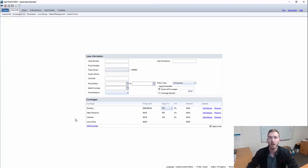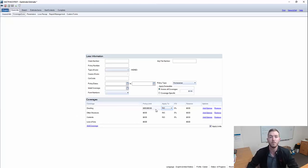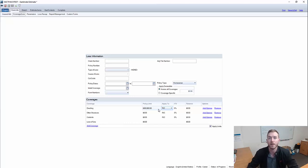Why is this important? 10% of the dwelling coverage is generally what is allotted for code upgrade coverage. So it's important to know what the claim is going to look like so you can set reserves. And as well, if you have to address code upgrades, you will need to know what the policy limit is for the code upgrade coverage amount.